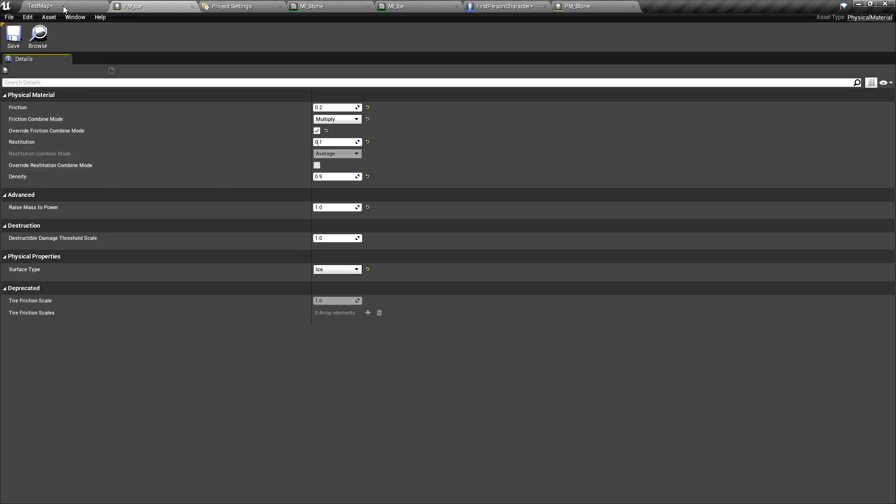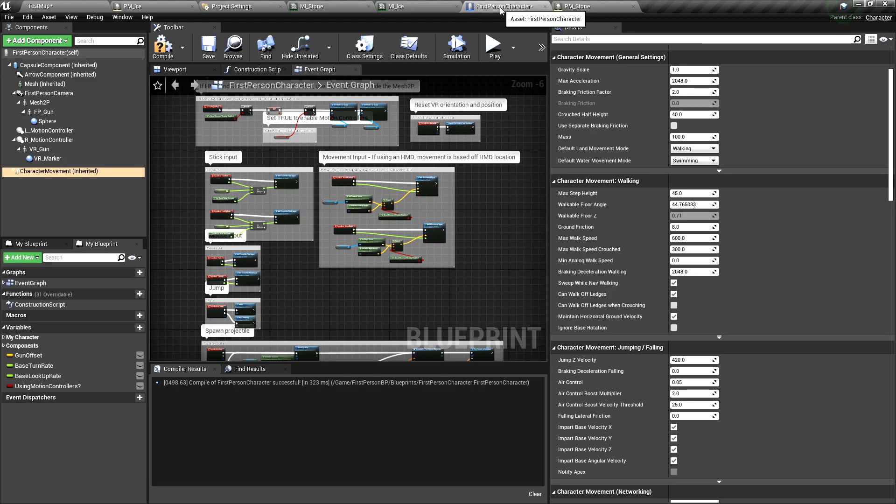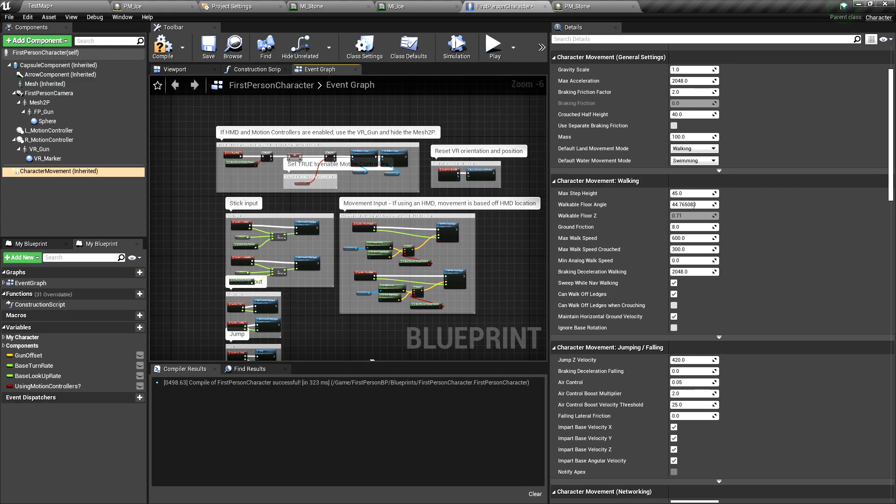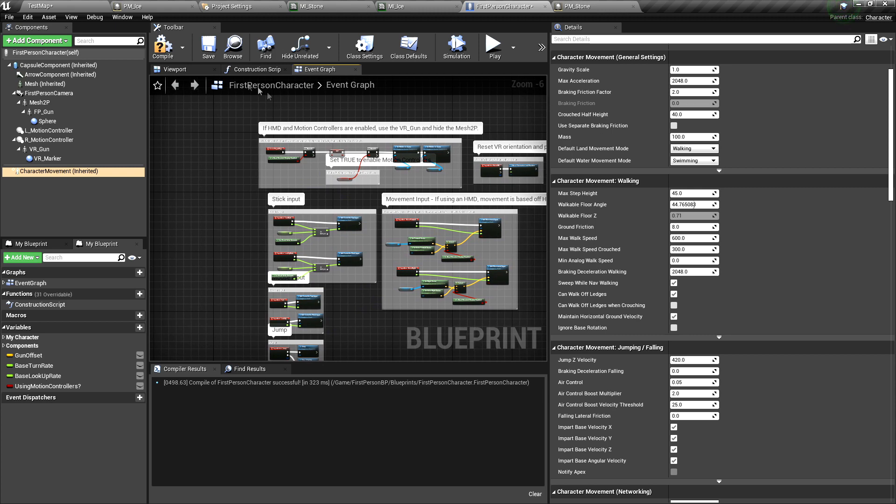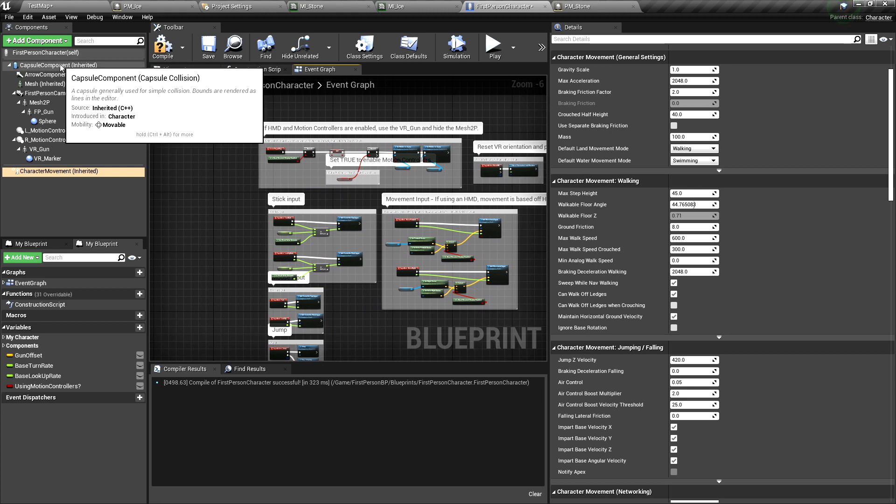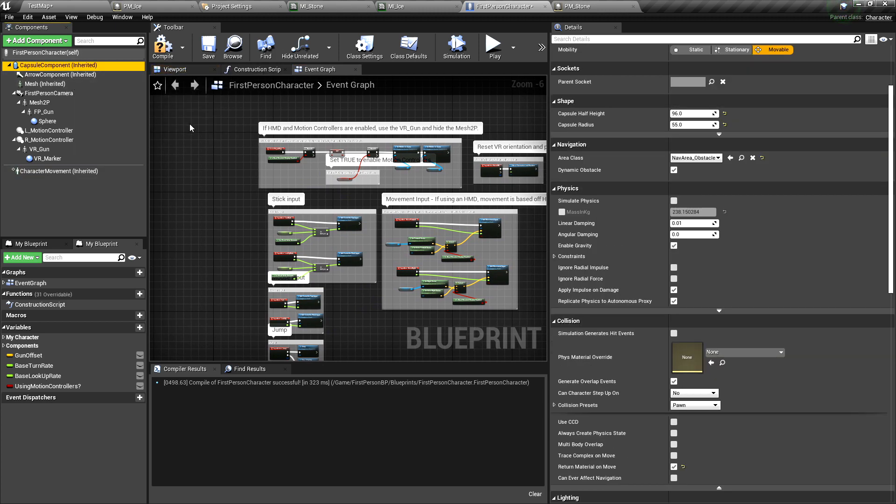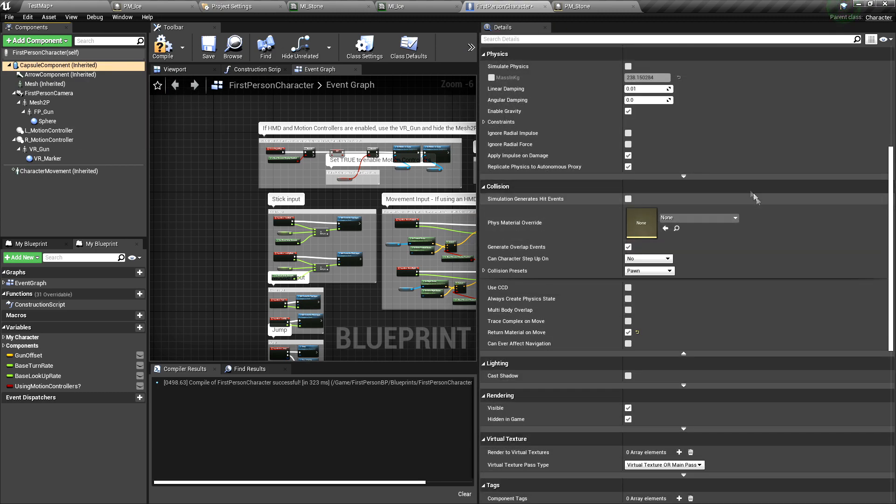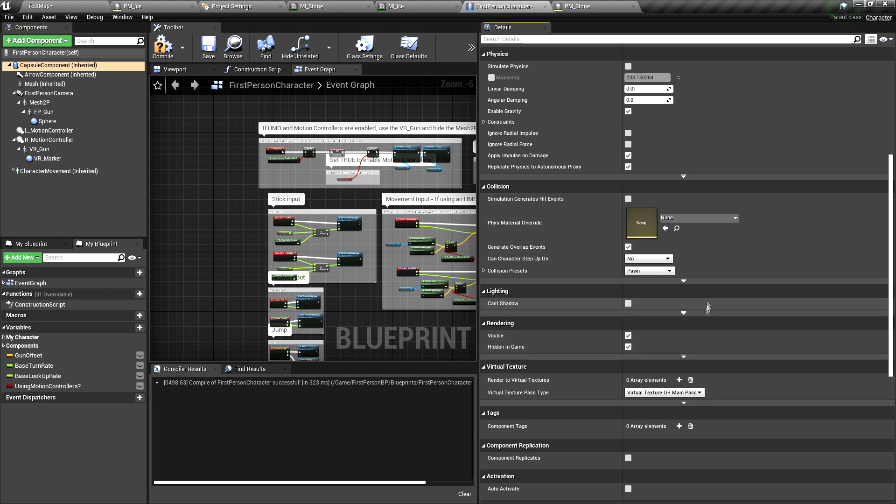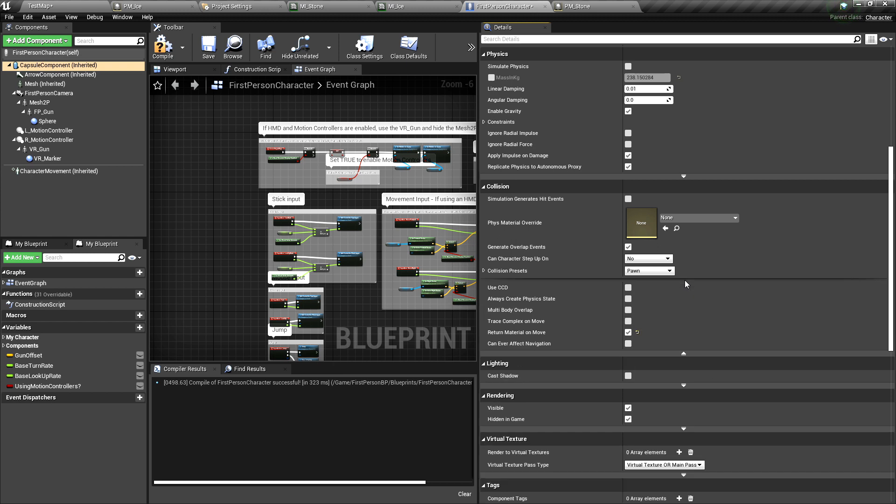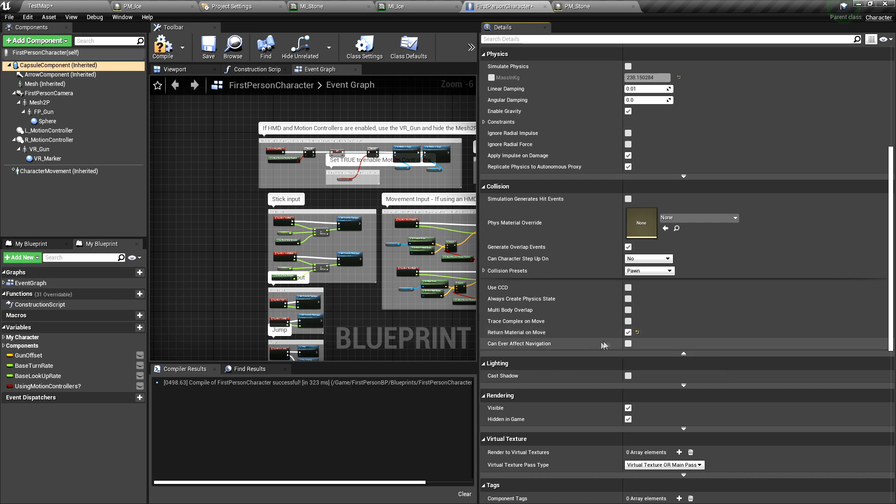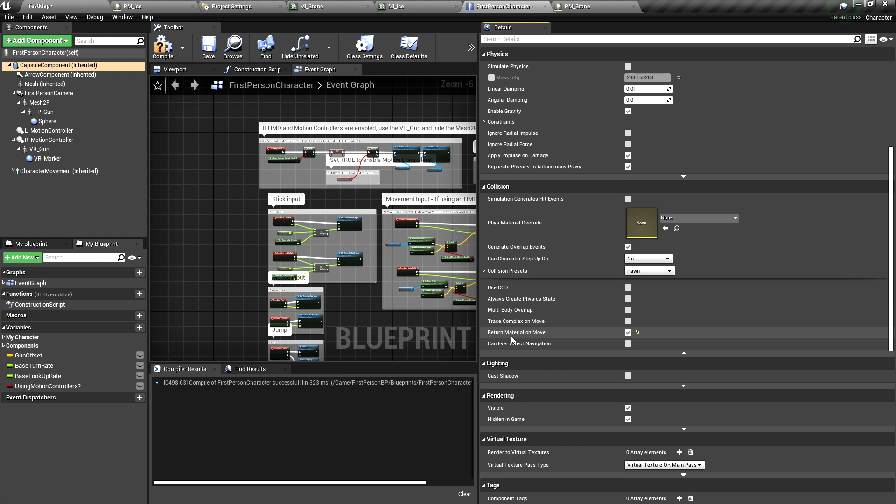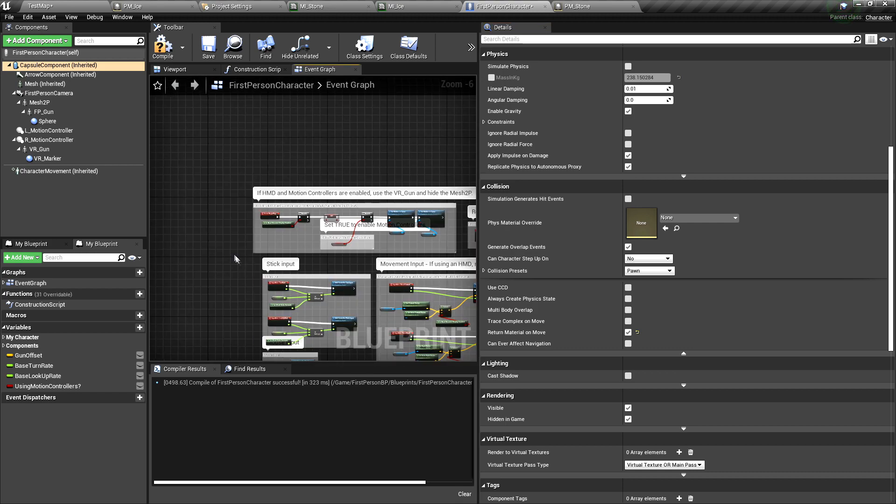Once you did this, you can again open the first person character. And now we want to set up a quite clever method to look up the material that we are working on. And that is not by using traces every now and then. That is by using the capsule component. The capsule component already has contact to the ground already and all the time. And we can make use of it. Let's click on it and scroll down to the collision area. And then there's this arrow show advanced. Click on it and it opens another set of values here. And you see return material on move. Turn this on. This makes that the capsule will return the material every time it moves.